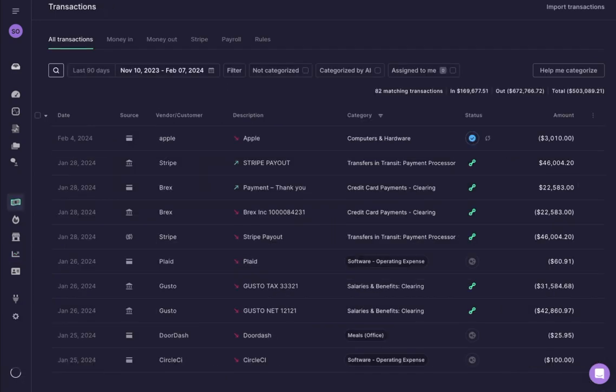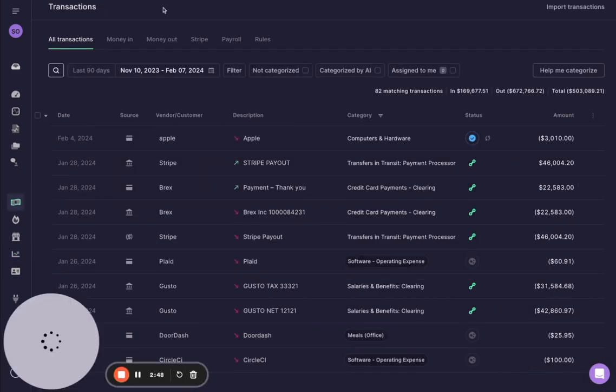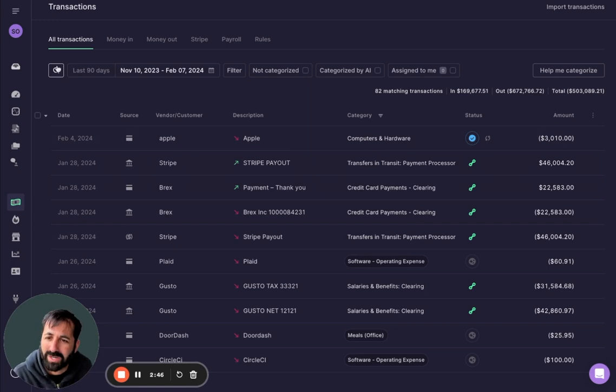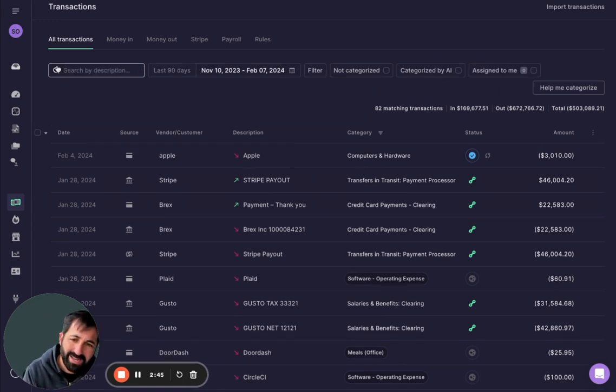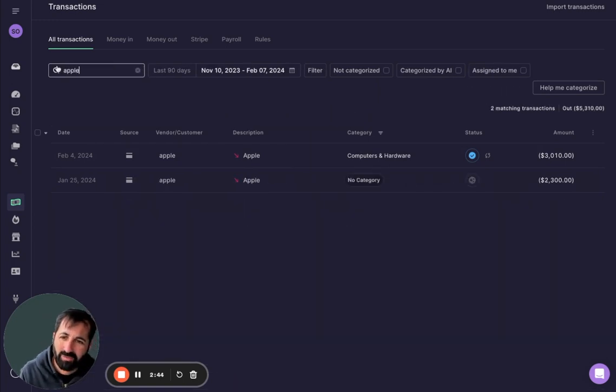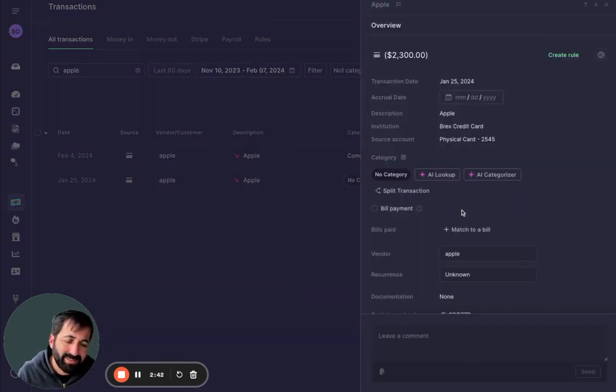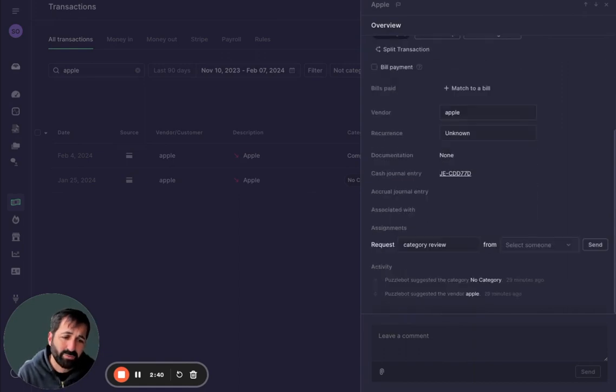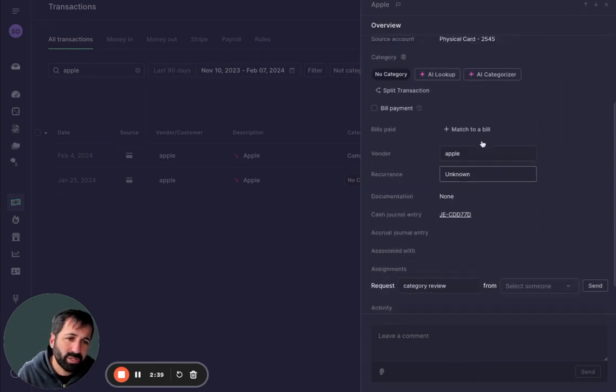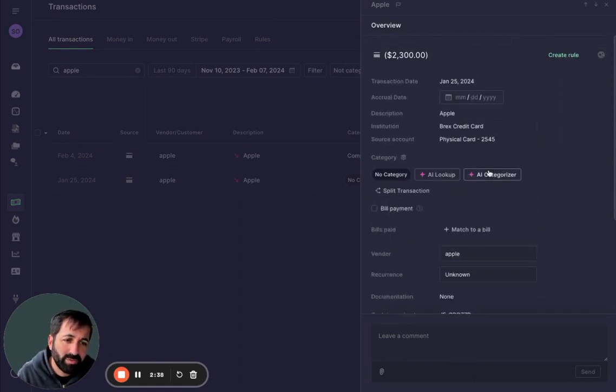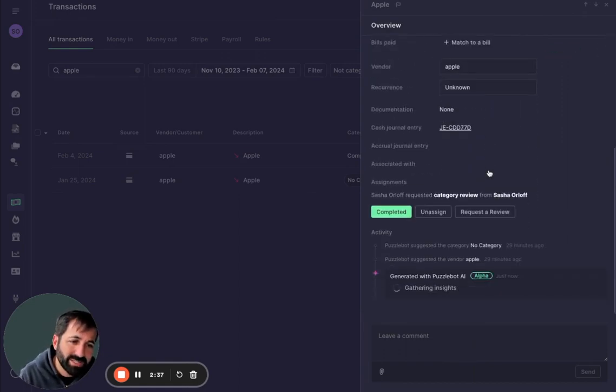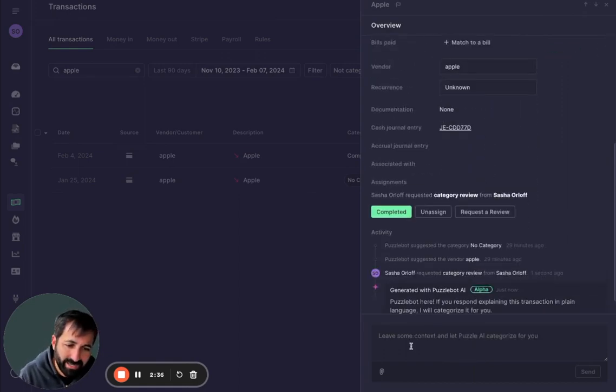Similarly, if you want to take a look, you have a single view of all of your transactions. Now, how does this come in handy? Well, let's say there's an Apple transaction and you didn't add a receipt and you don't really know what this is. You can just click AI categorizer.